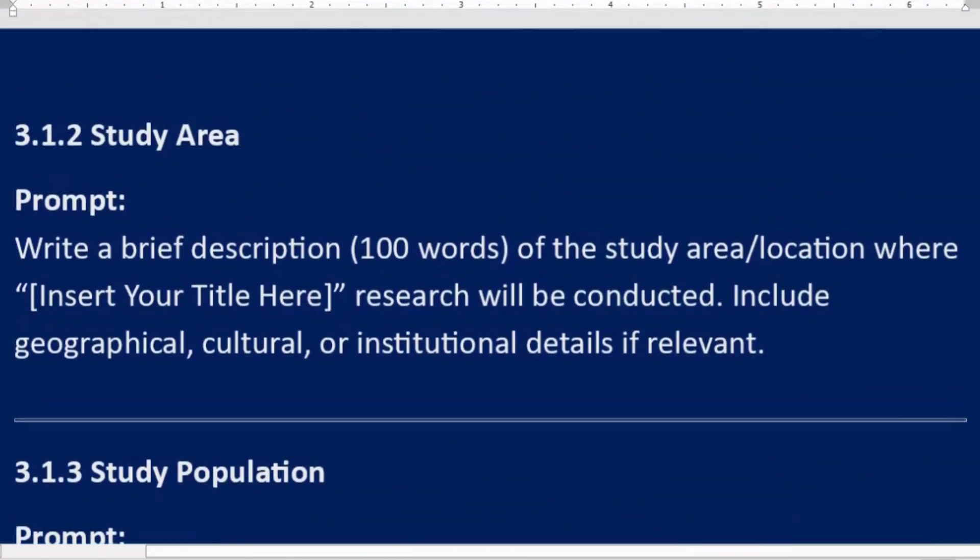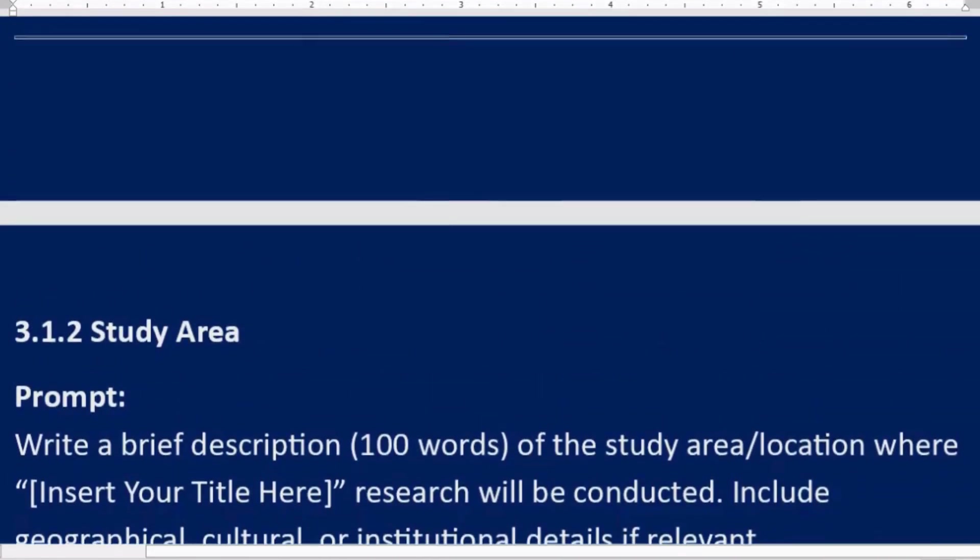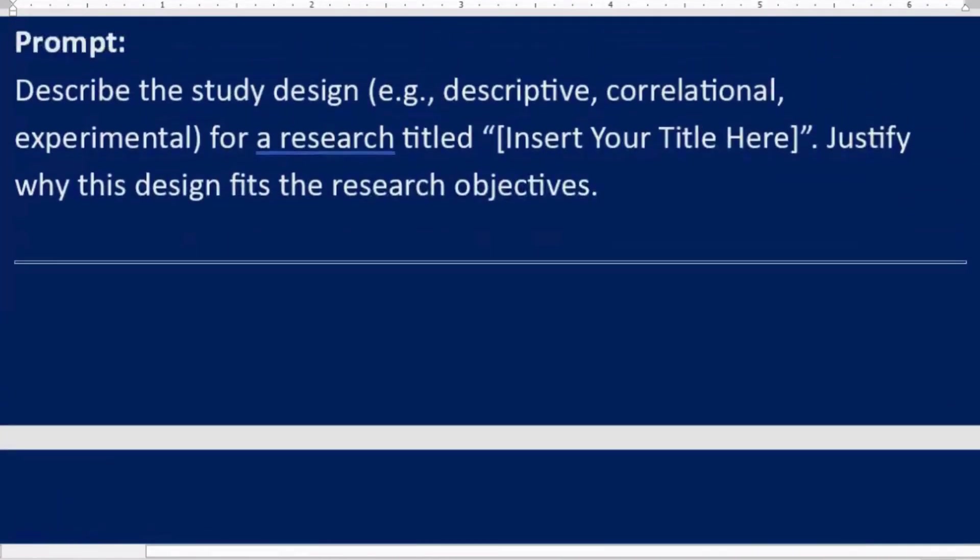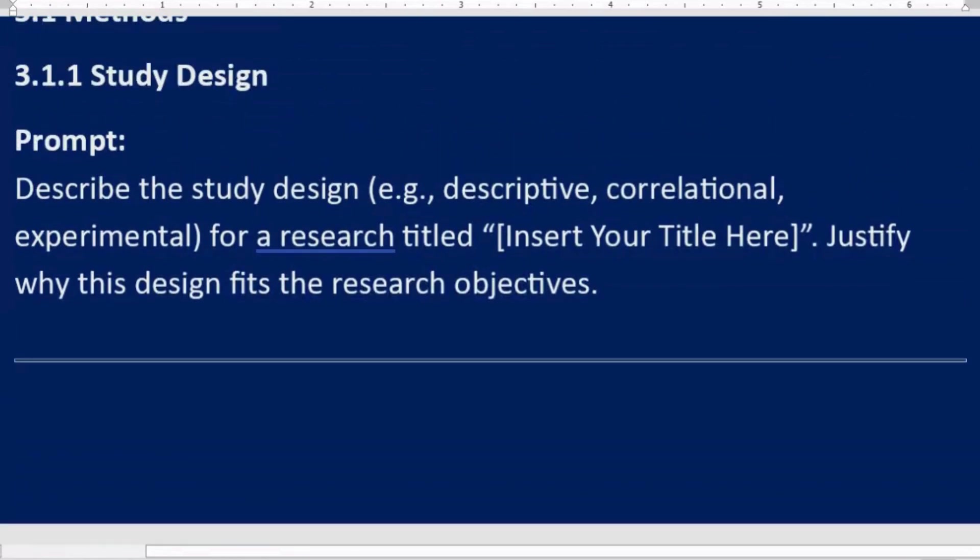3. Methodology Chapter. 3.1 Methods. 3.1.1 Study design. Prompt: Describe the study design, e.g., descriptive, correlational, experimental, for a research titled [Insert Your Title Here]. Justify why this design fits the research objectives.